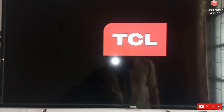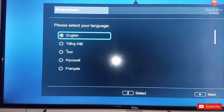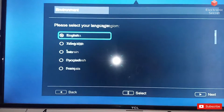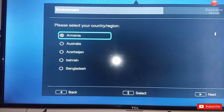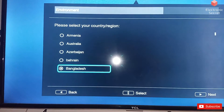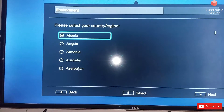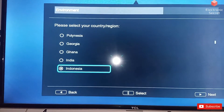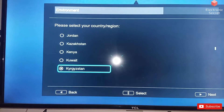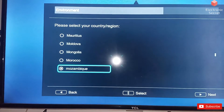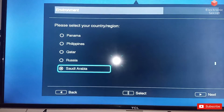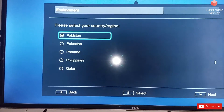Here you can see that our TV is now restarted and the initial setup is on the way. Select your language, then your country — the country you are staying in. I have selected Pakistan because I am living in Pakistan.